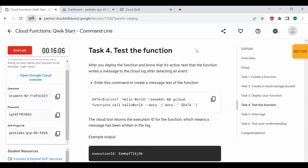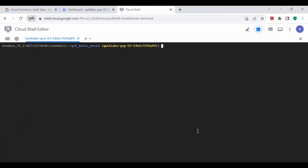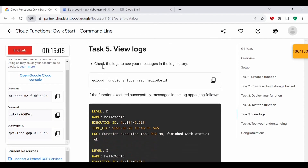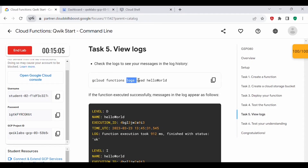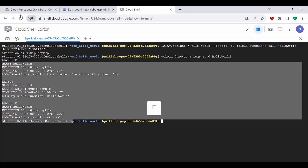In Task 4, we will test this function. Once we deploy the function and its status is active, we need to test it — it should write a message to the cloud log. Let's copy and execute the test command. We got the expected output. Now let's move to Task 5: View Logs. We can view the logs of this function by executing: gcloud functions logs read hello-world. Let's copy and execute this command — we get the log output. Task 5 is also complete.